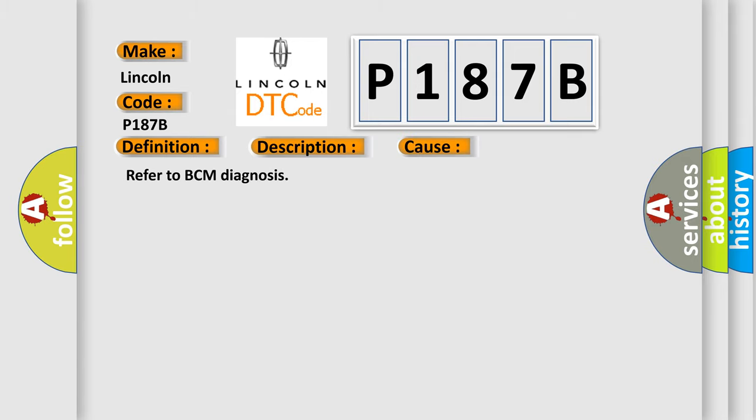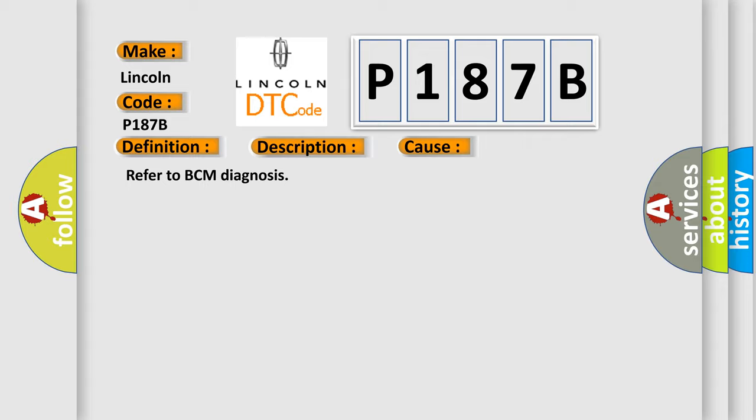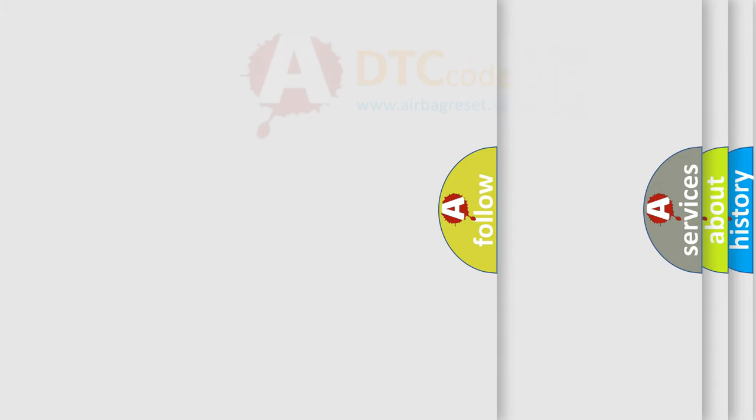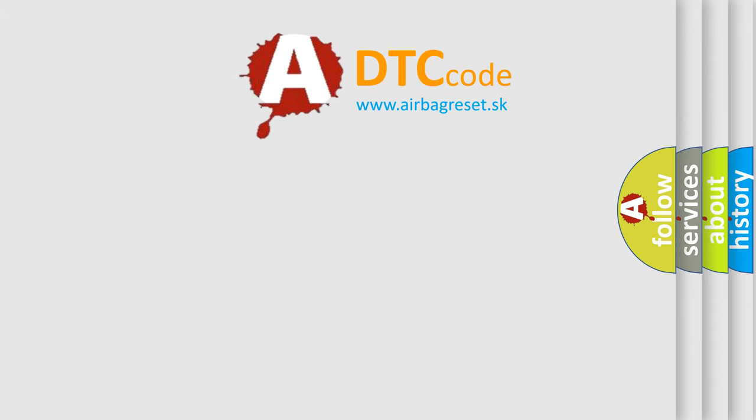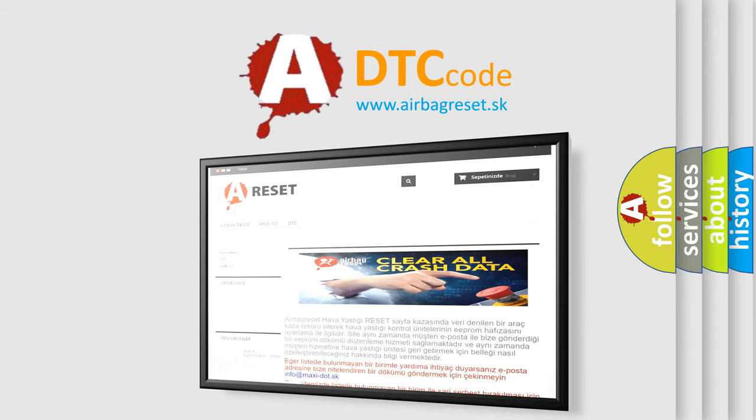The Airbag Reset website aims to provide information in 52 languages. Thank you for your attention and stay tuned for the next video.